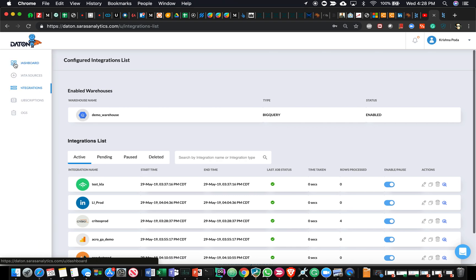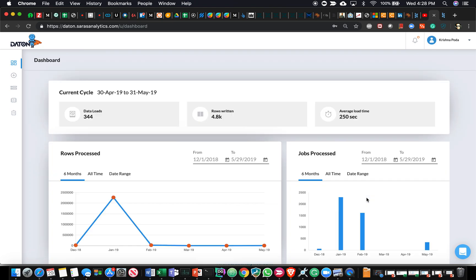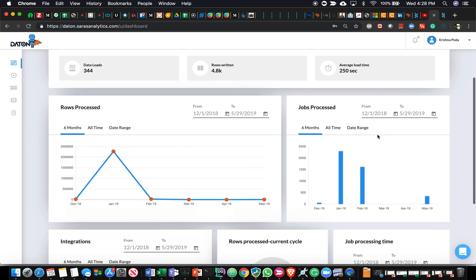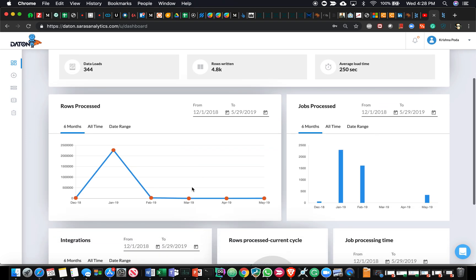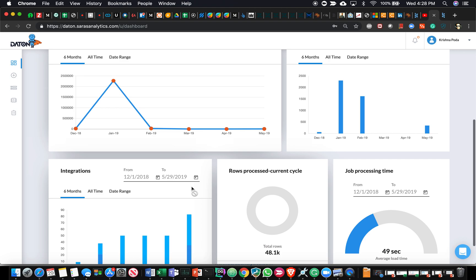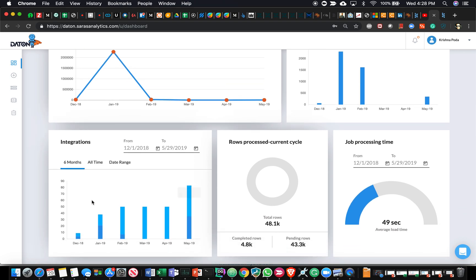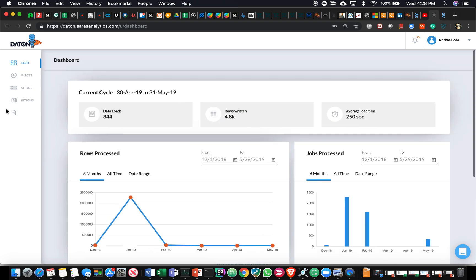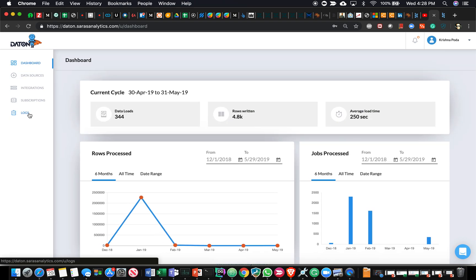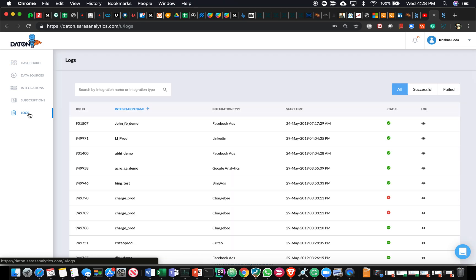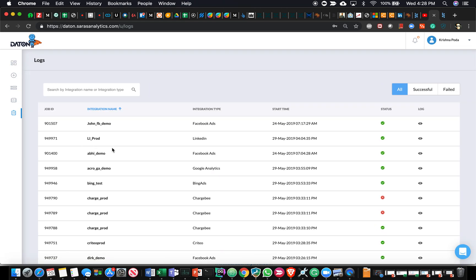We have a dashboard here which highlights how Daton has been performing, how many rows it has processed, how many data loads it ran, how many rows it has written, the average load time over a period of time, how many integrations they've been leveraging, et cetera.